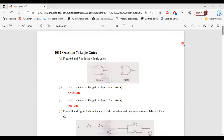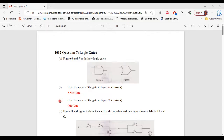This is question 7 from the 2012 past paper. Part A says figure 6 and 7 both show logic gates. Part 1 of A says give the name of the gate in figure 6. That gate is an AND gate. Part 2 says give the name of the gate in figure 7. The gate in figure 7 is an OR gate. Alright, so that's it for part A.